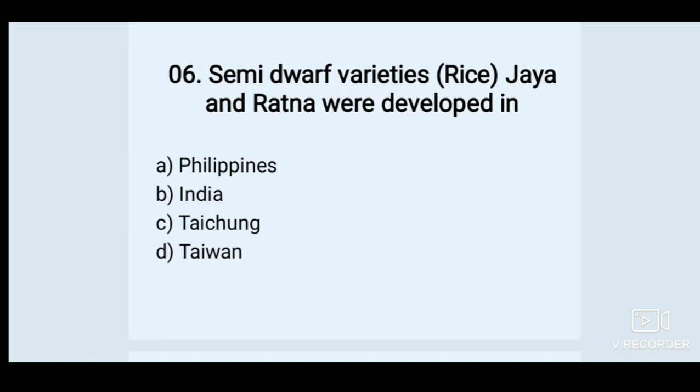Semi-dwarf varieties of rice, Jaya and Ratna, were developed in — Options: A. Philippines, B. India, C. Taichung, D. Taiwan. Answer: B. India.